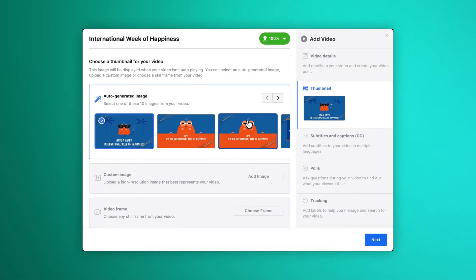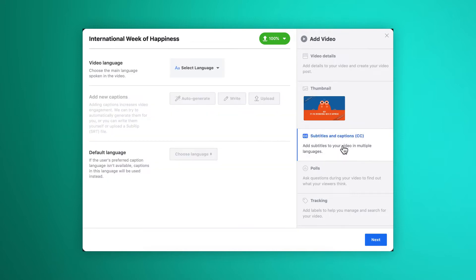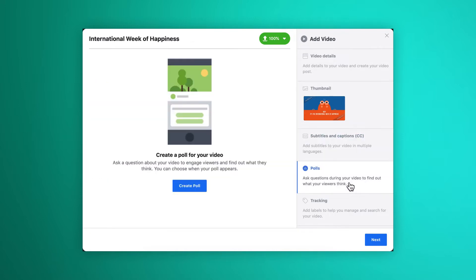Now we'll choose a thumbnail, add in a subtitle file if we have one, and if it suits your video content, you can even add in a poll for people watching it to interact with.